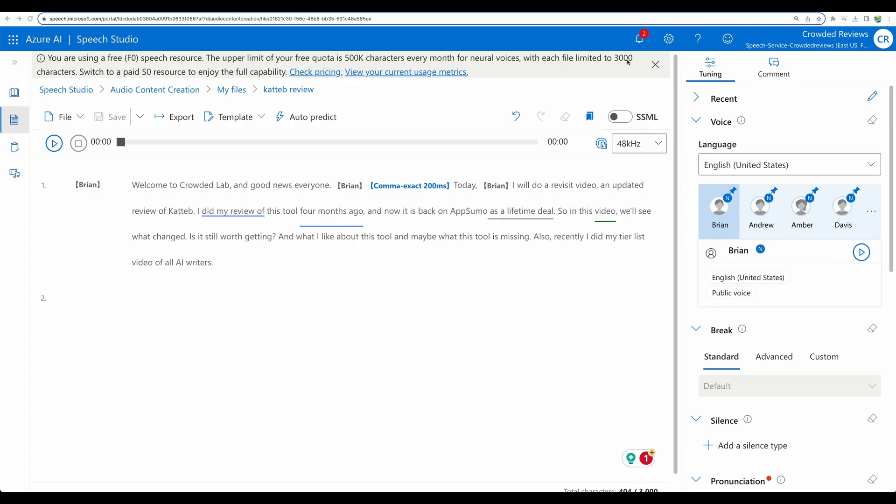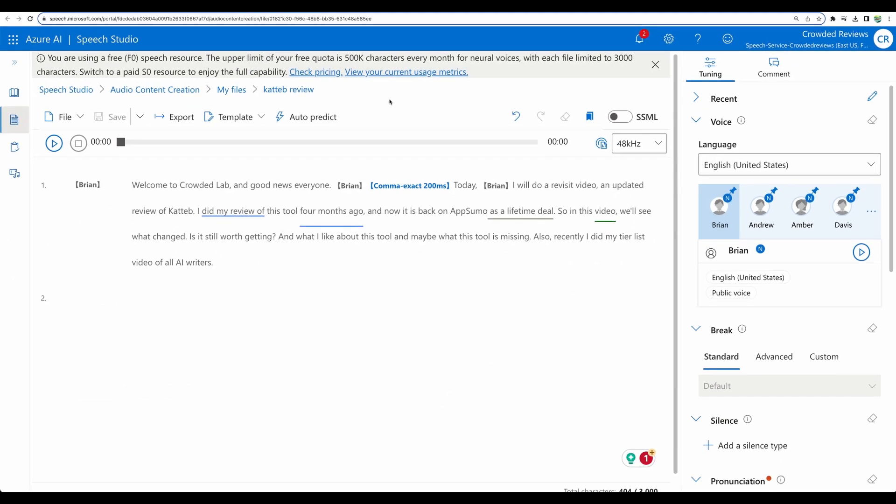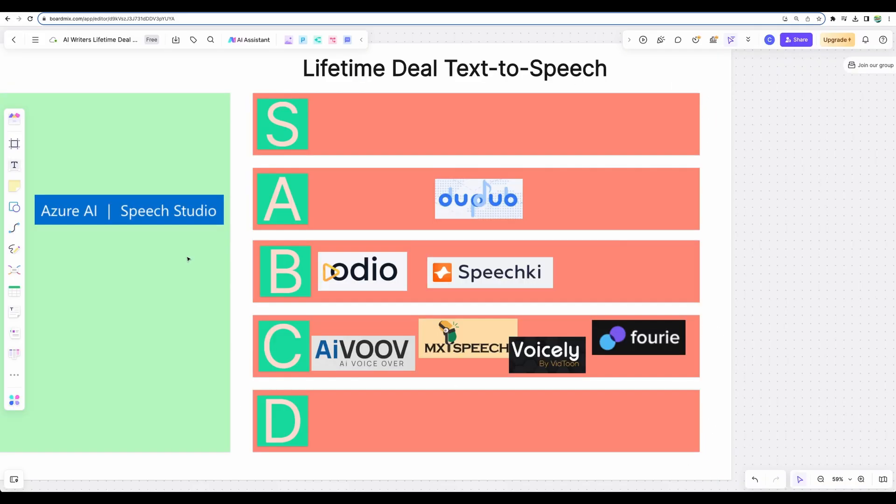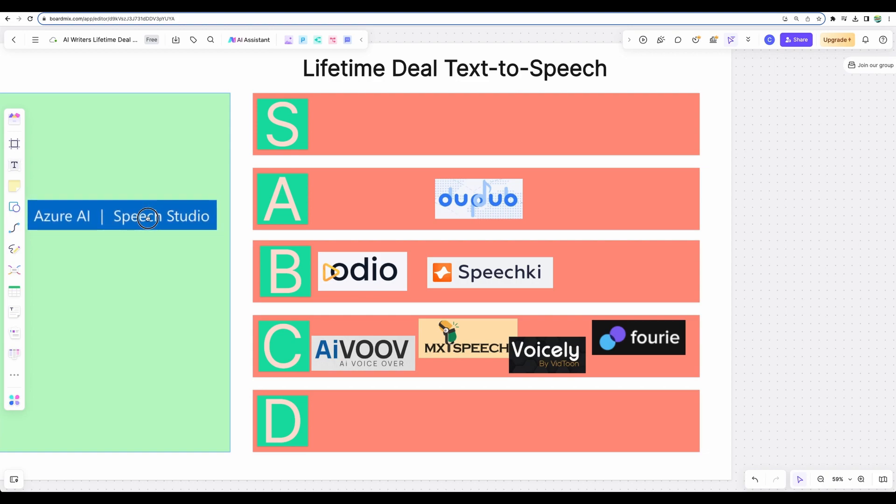And before we do so, I must point out that each export, I think, is limited to 3000 characters. So just keep that in mind. And as well, let's get back to the tier list. Where would I put Azure Speech Studio?